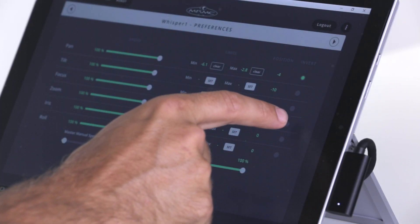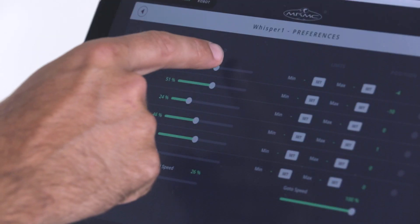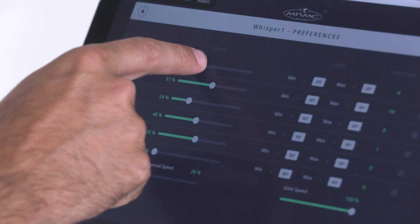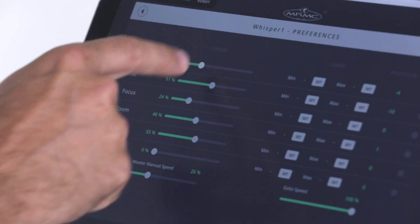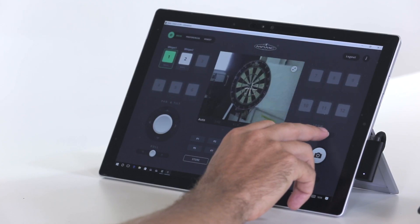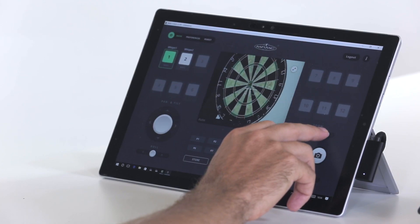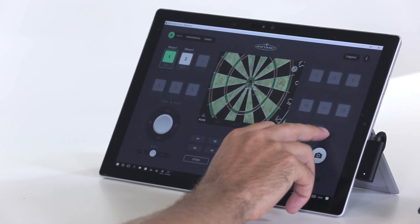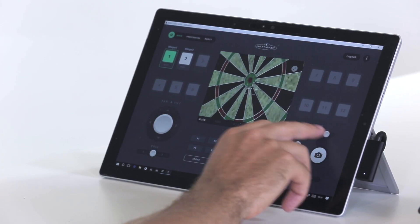MHC, which stands for Multi Head Controller, is a software program developed by Mark Roberts Motion Control to operate multiple cameras at any one time.